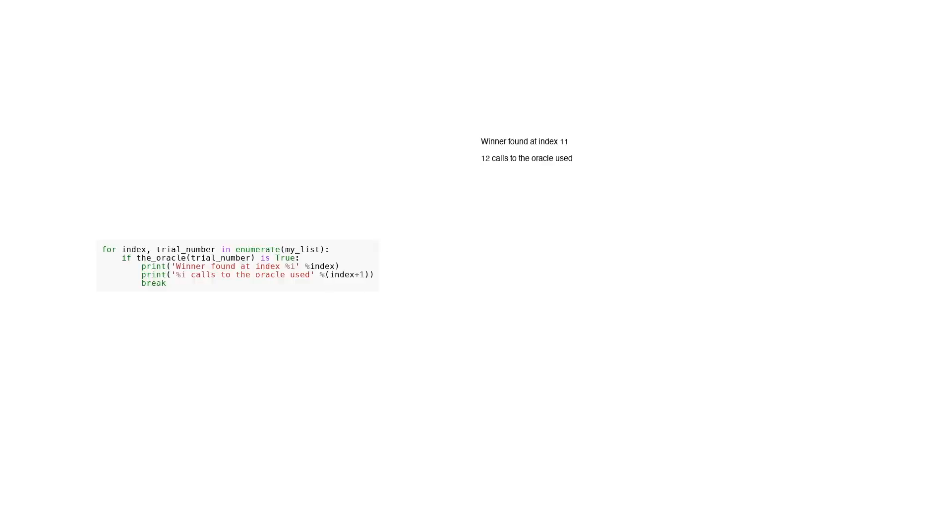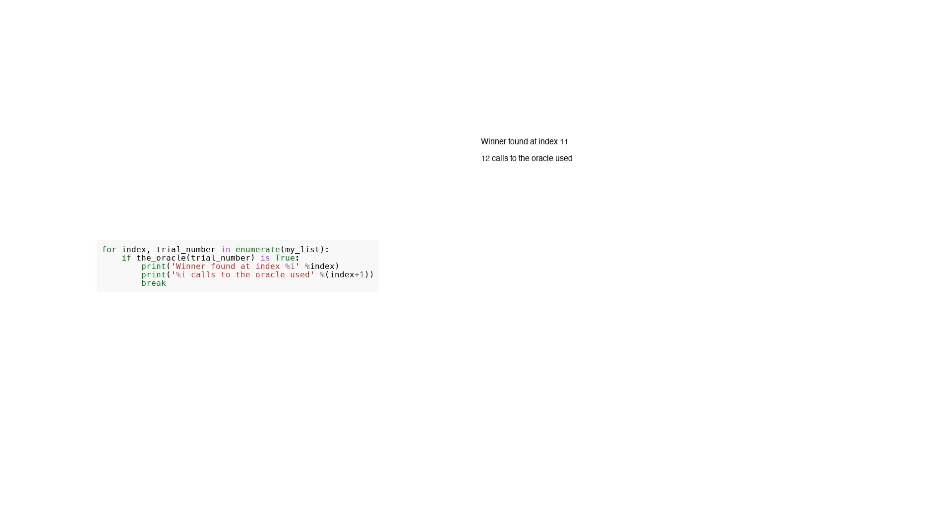In the given code, we have a list of elements called my_list. The code uses a for loop to iterate over each element in the list. The enumerate function is used to get both the index and the value of each element during iteration. Inside the loop, there is an if statement that checks the result of calling a function called the_oracle with the current element as an argument. If the result is true, the code prints a message indicating that a winner has been found at the current index and prints the number of calls to the oracle so far. After printing the messages, the code breaks out of the loop, stopping any further iterations.